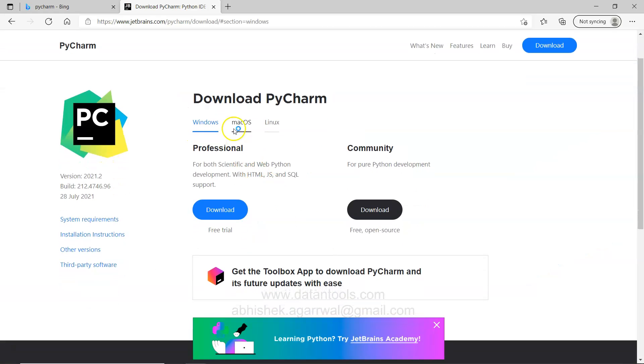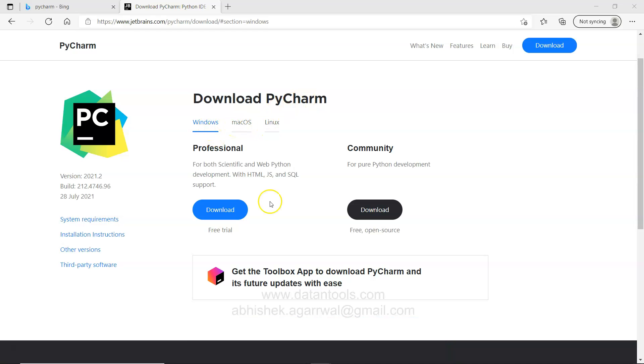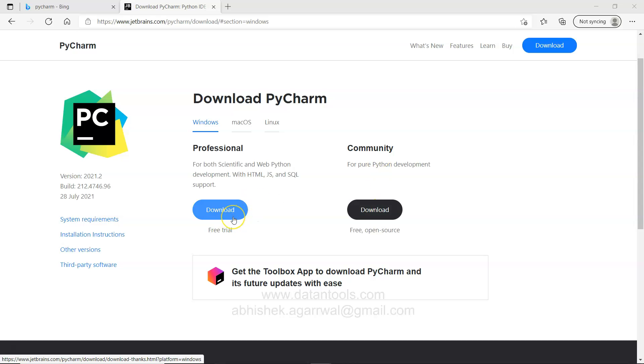It will show me the PyCharm website where I have this option which is download. Here in the download PyCharm option you have three options: one for Windows, Mac OS and Linux. For the scenario that we want is something for Windows, Windows 10. Here the first option is basically a professional edition which has a limited time period and you can get a free trial.